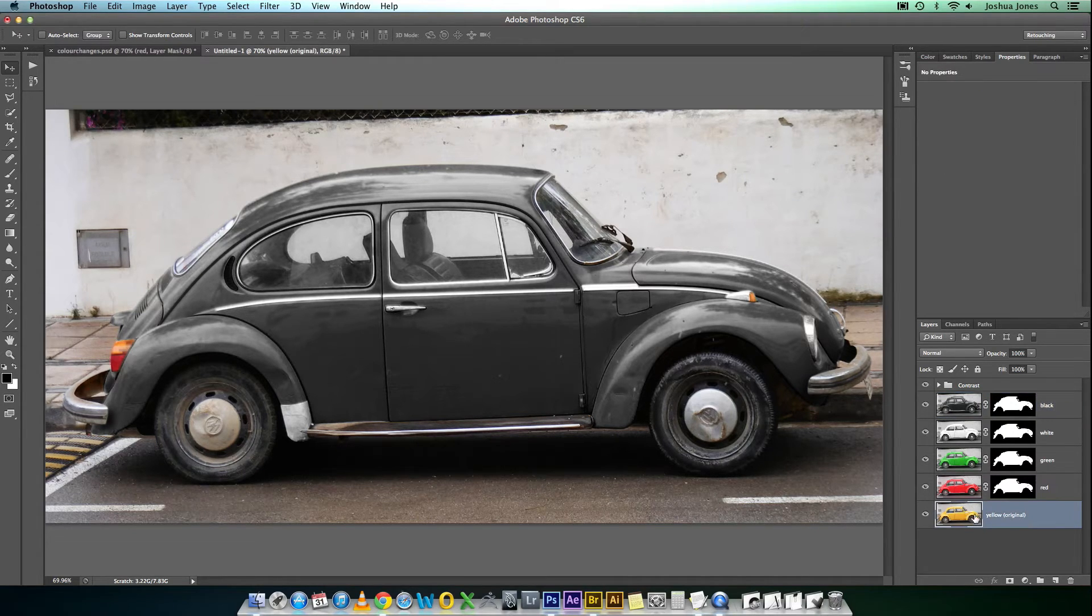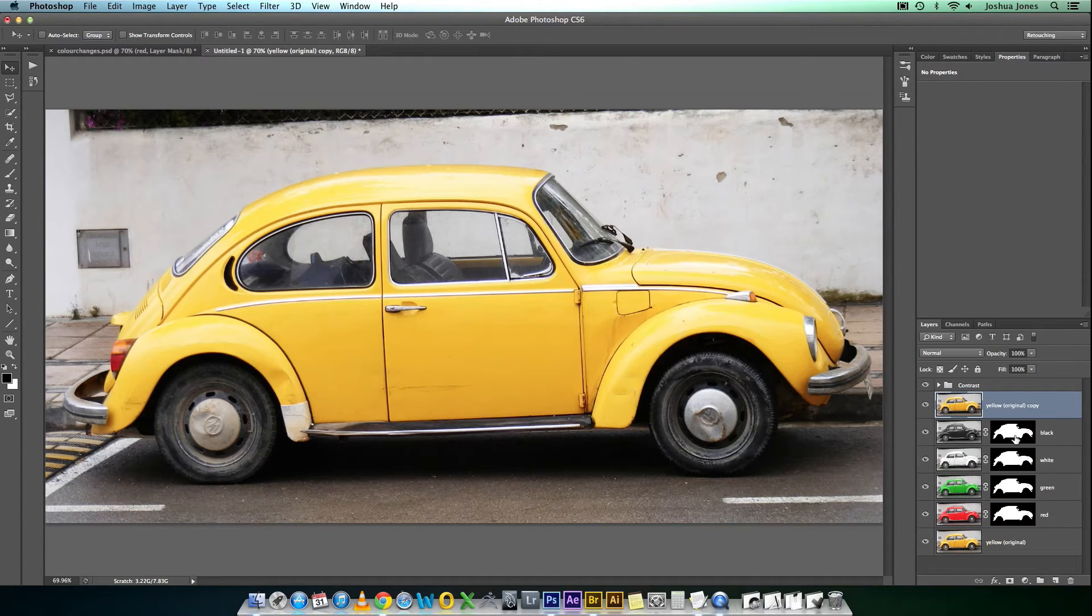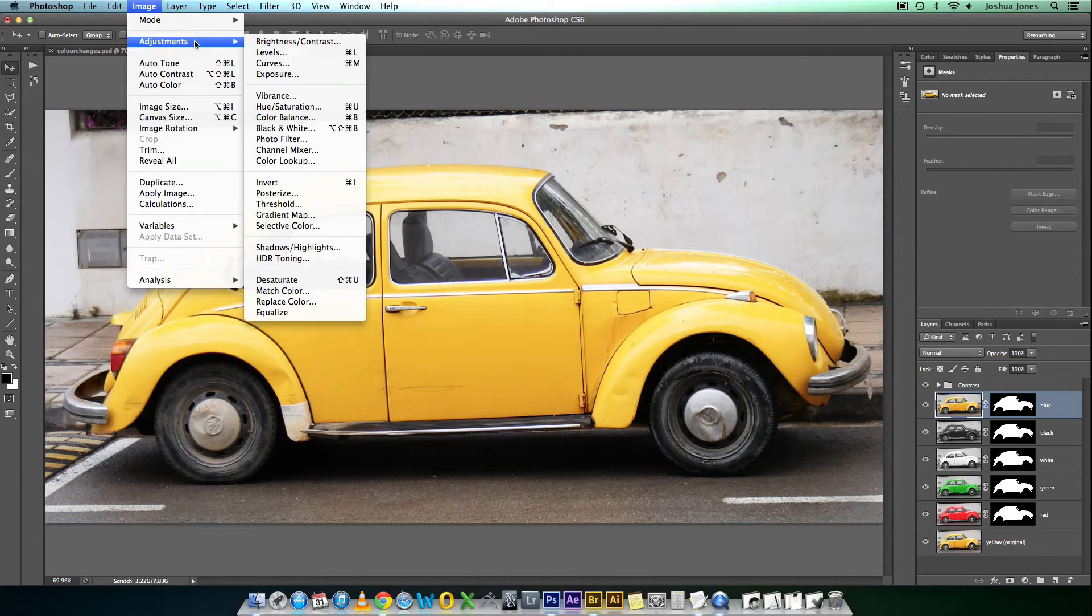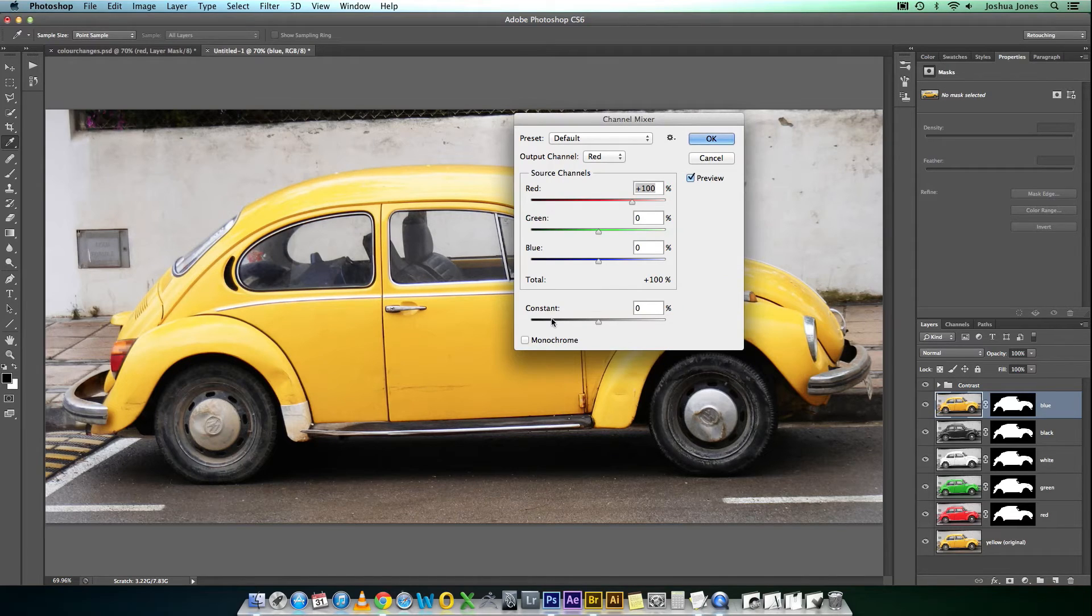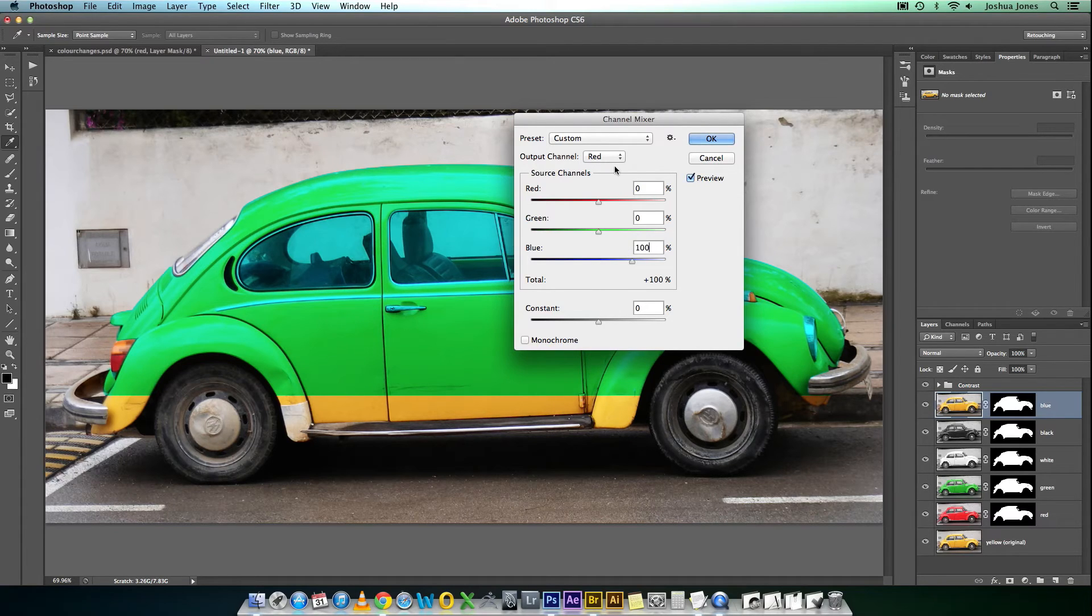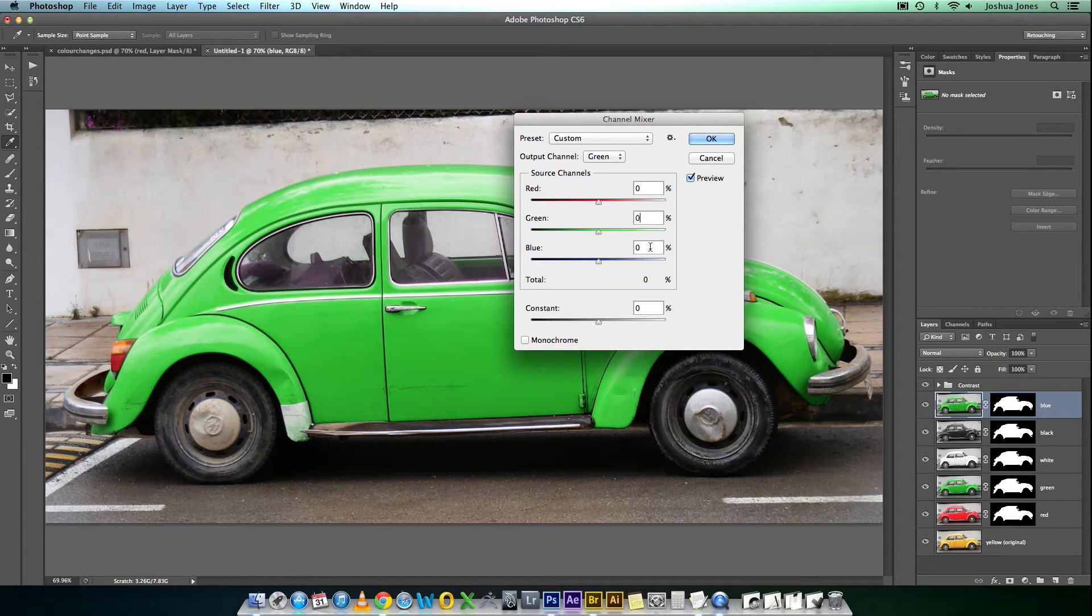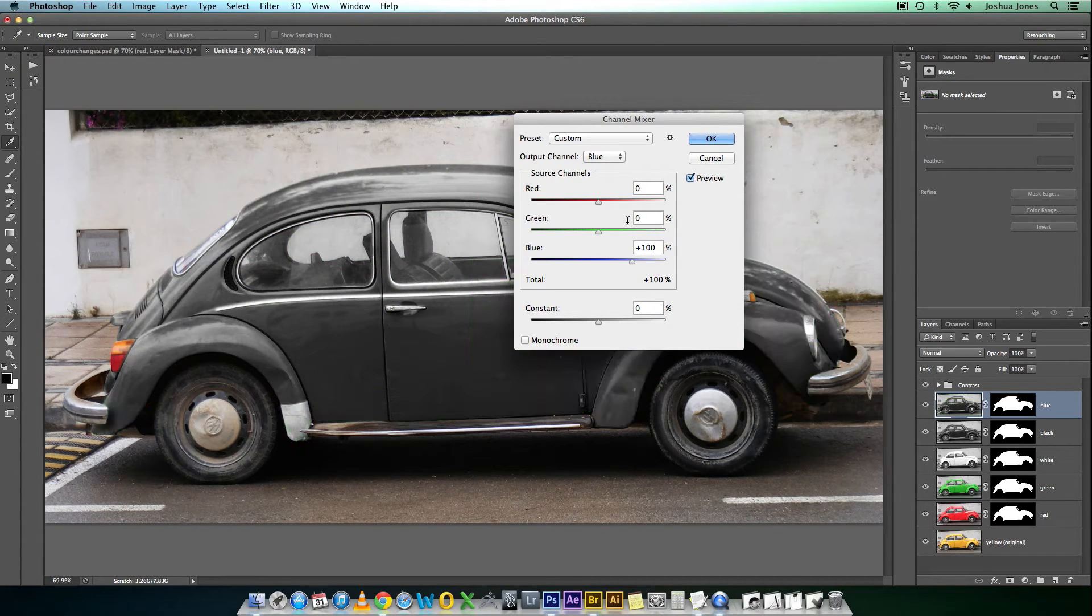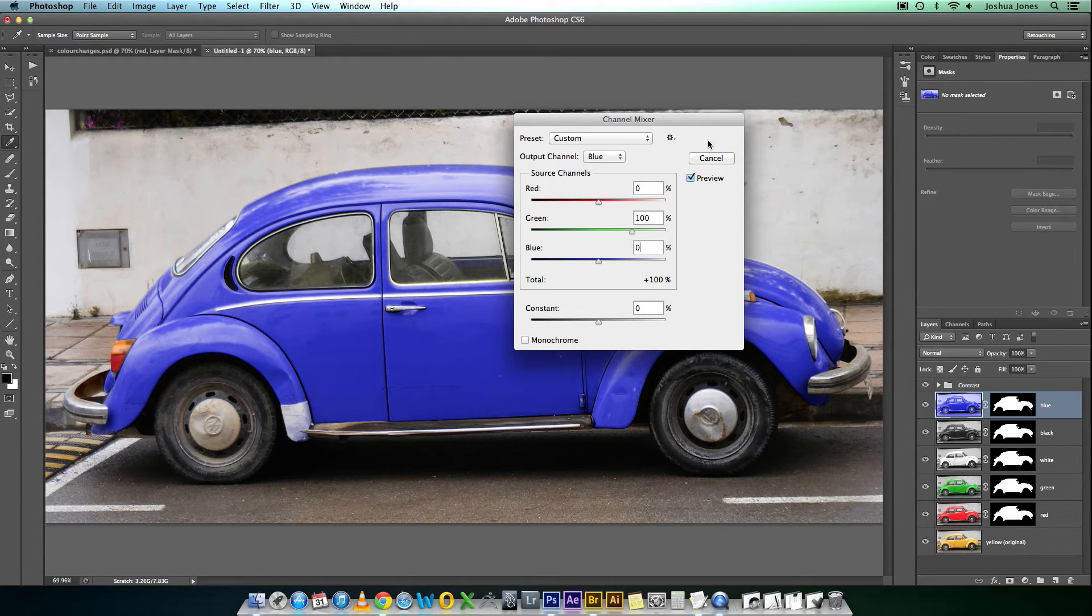Finally, we have blue. The reason blue is last is it's a little bit more complicated. Go blue. Back into the Channel Mixer. Now, in Output Channel Red, we need blue at 100. Output Channel Green, we need blue at 100. Output Channel Blue, we need the green at 100. Okay. There's your blue.